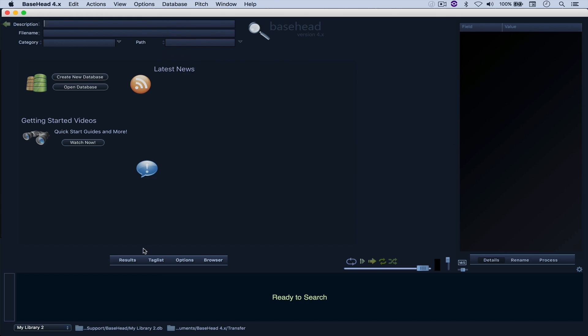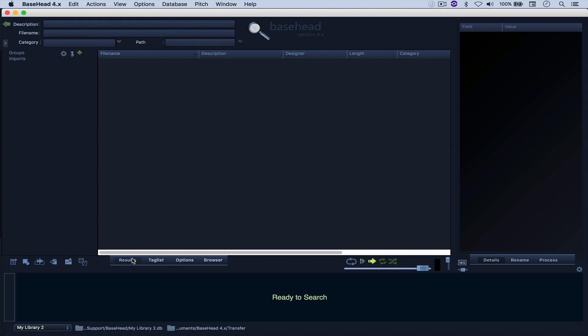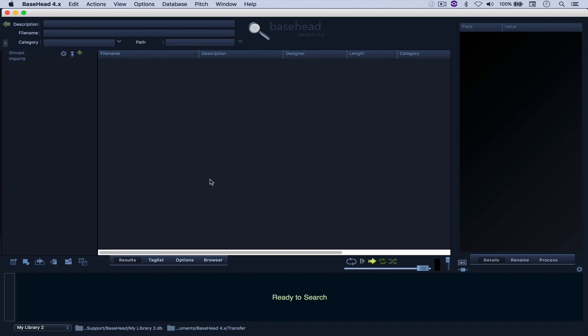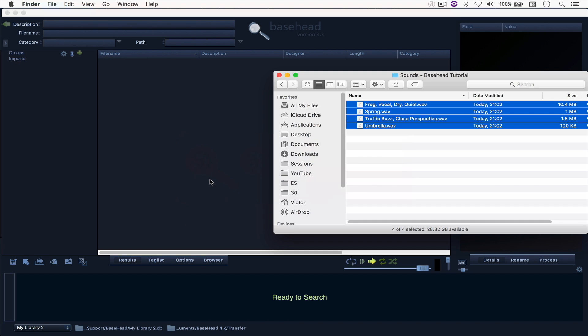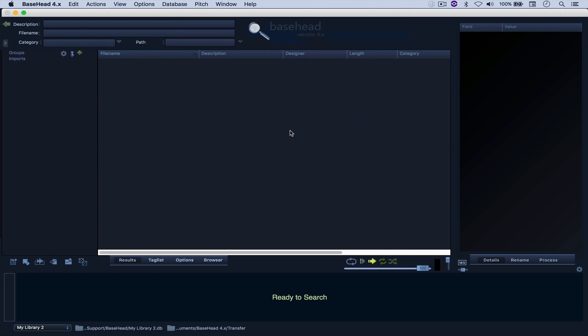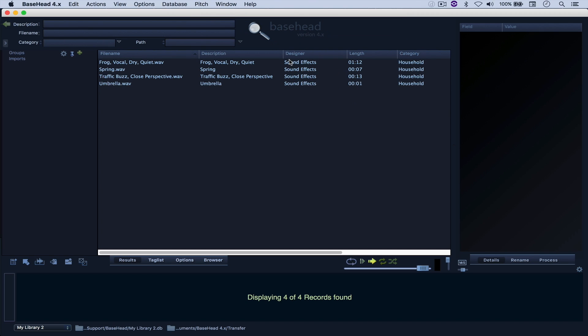Come here to Results and import those files. And you can see that it maintains the metadata that I applied with Base Head 5, even though I'm running the demo mode.